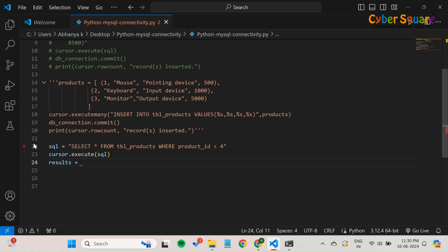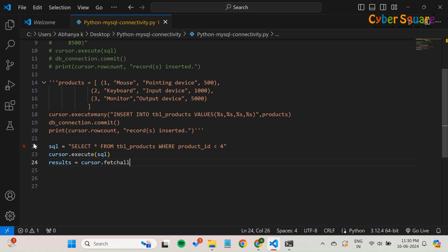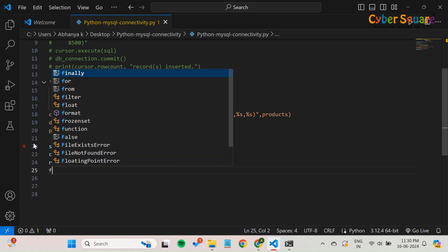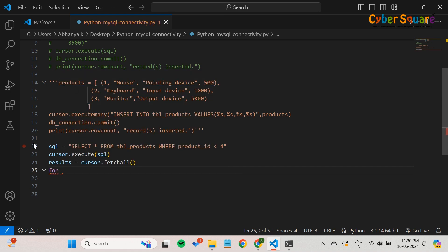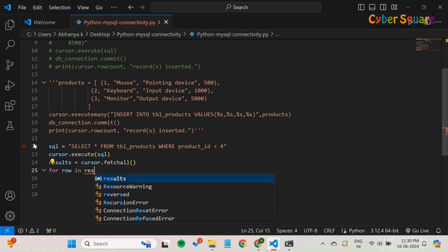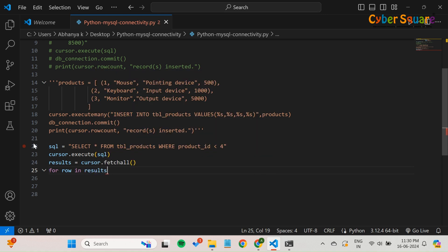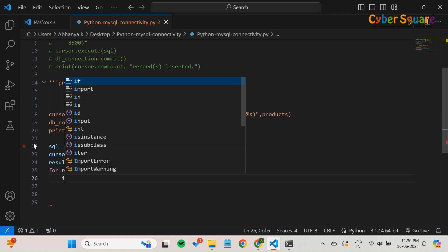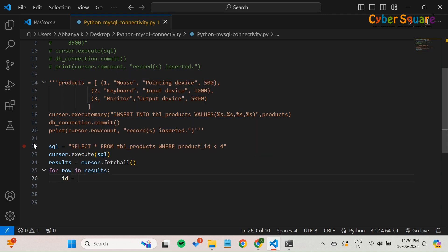FetchAll retrieves all rows from the executed query. These rows are stored in the results variable. The for loop iterates over each row in the results list. Each row is a tuple containing the columns of a single record from the products table.